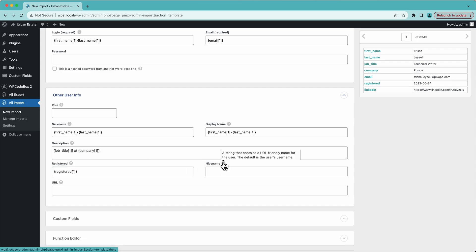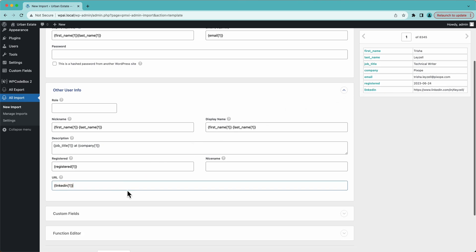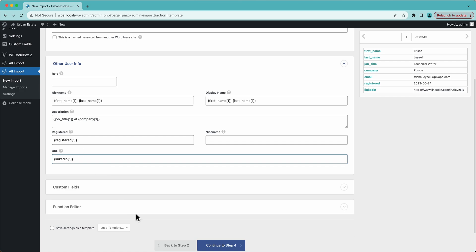The nice name is a URL-friendly name for the user. The default is just the user's username, so we can leave that as default. However, I happen to have a URL in my file — their LinkedIn profile URL — so I'll put that over here in the URL field.